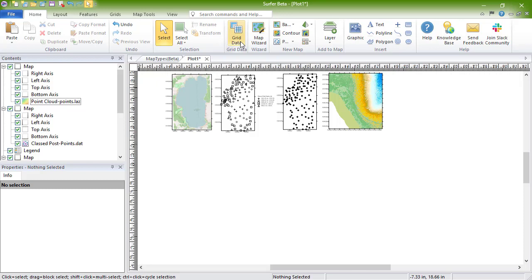Of the seven two-dimensional grid-based map types, five can be created as new maps. One is created by creating a color relief, and one must be added to an existing grid-based map. The five that can be created as new maps are contour maps, color relief maps, watershed maps, vector maps, and grid value maps.